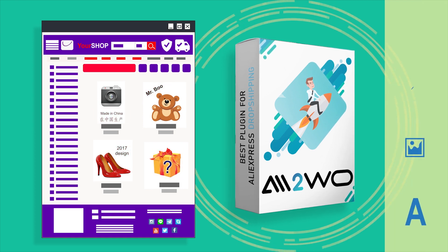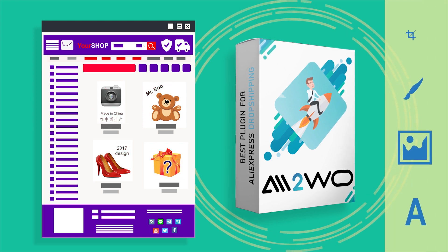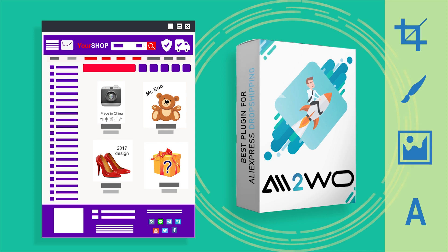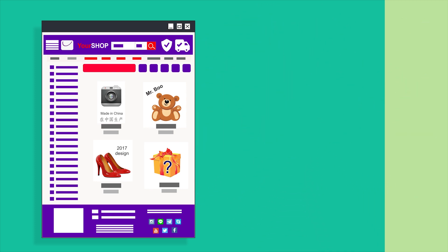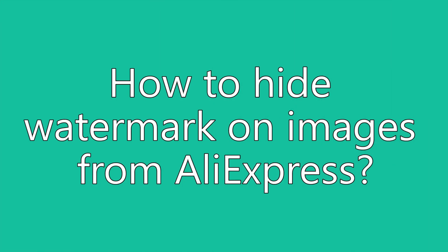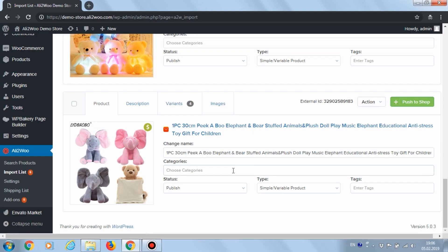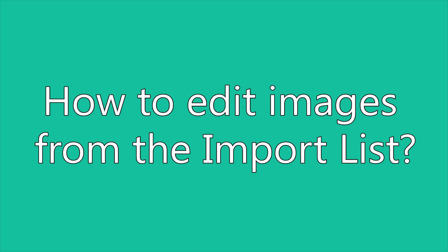The available tools include the crop tool, the brush tool, stickers, and text placement. In Ali2Woo, you can edit images before they are added into WooCommerce, either on the Import List page or directly on the WooCommerce Edit Product page.